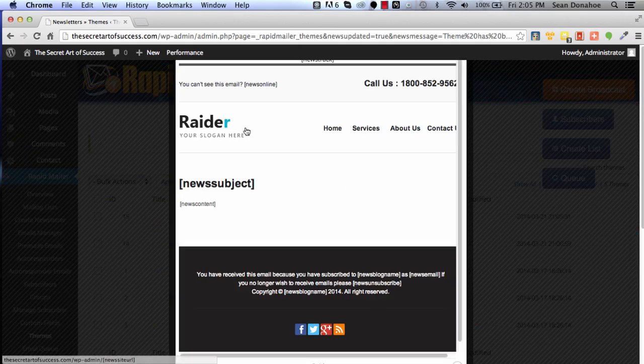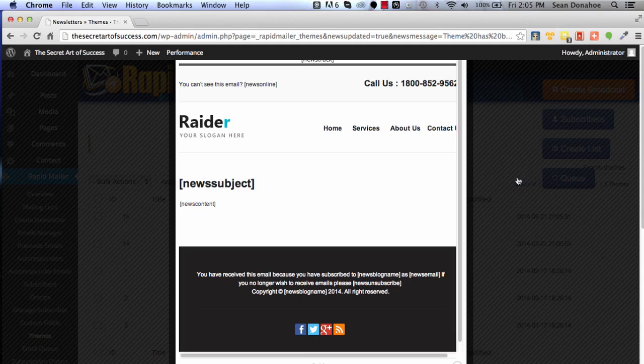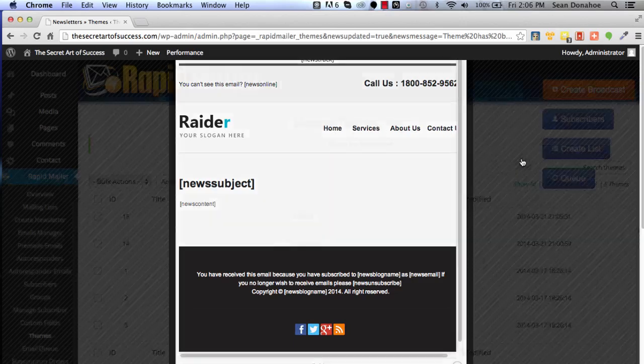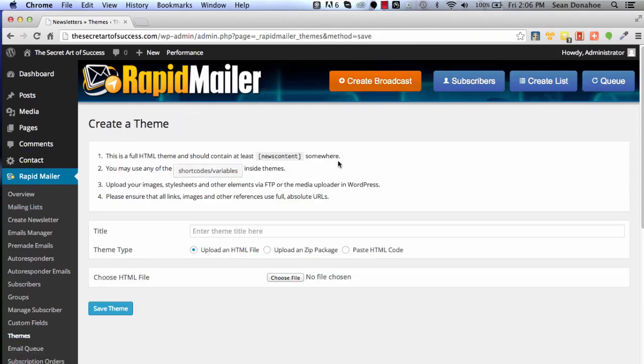That's saved, so let's have a look at again another kind of corporate style one. You can see Raider slogan here, contact us - great for businesses, local businesses, small businesses, and anything else that wants a little bit of branding where you can drive them to your home page, services, about us. It's kind of like a miniature little web page.